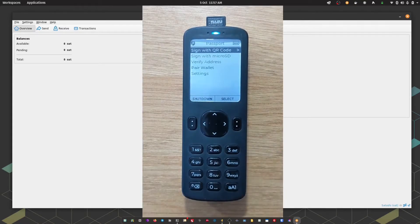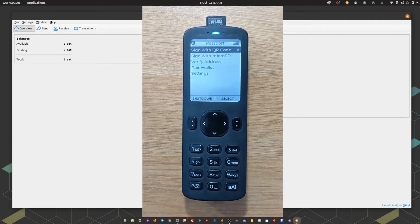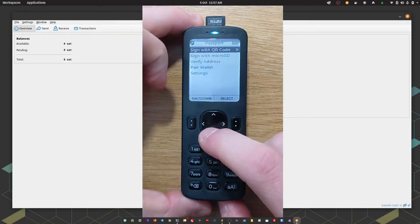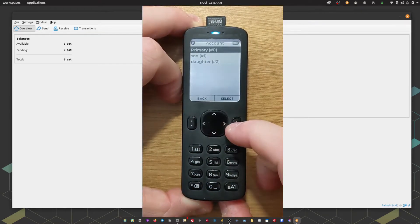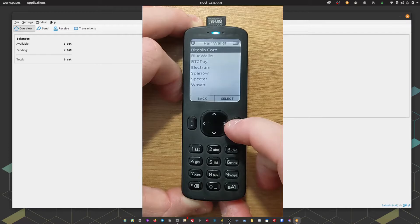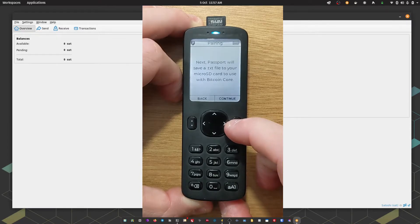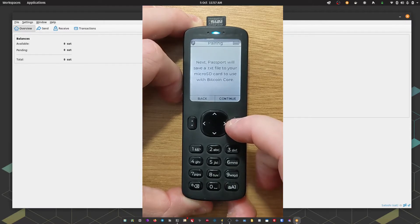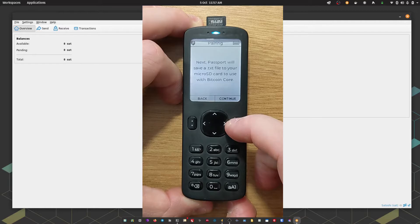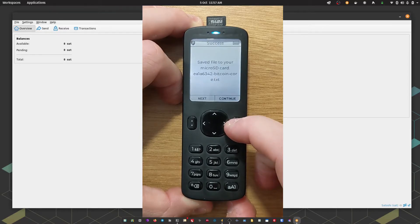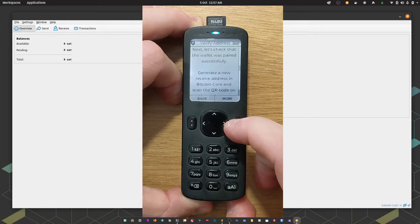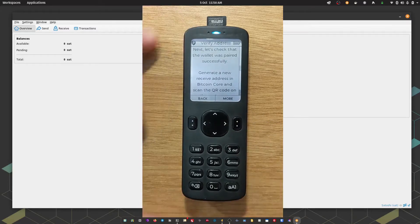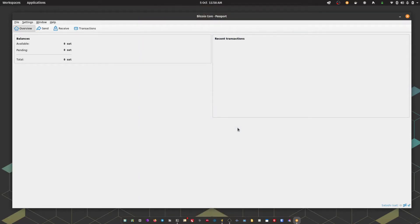The next step over on Passport. I'm going to head down to pair wallet. I'm going to choose my account, and then I'm going to choose Bitcoin Core. Passport says next Passport will save a .txt file to your micro SD card to use Bitcoin Core, and press continue. There we go. The .txt file is now onto the micro SD card. I'm going to take that out and then pop that into my computer.